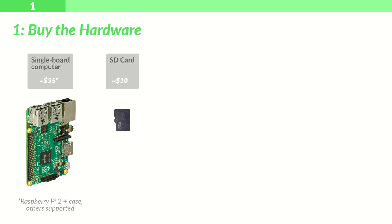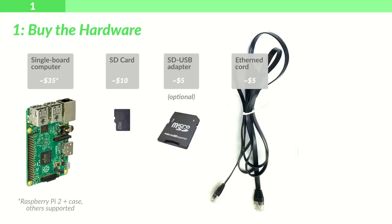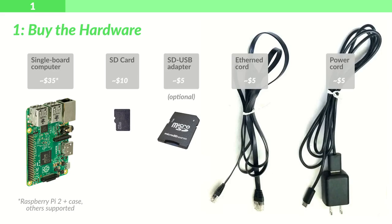but our system supports all sorts of single board computers. The second is an SD card, followed by an adapter, an ethernet cord, and a power cord.